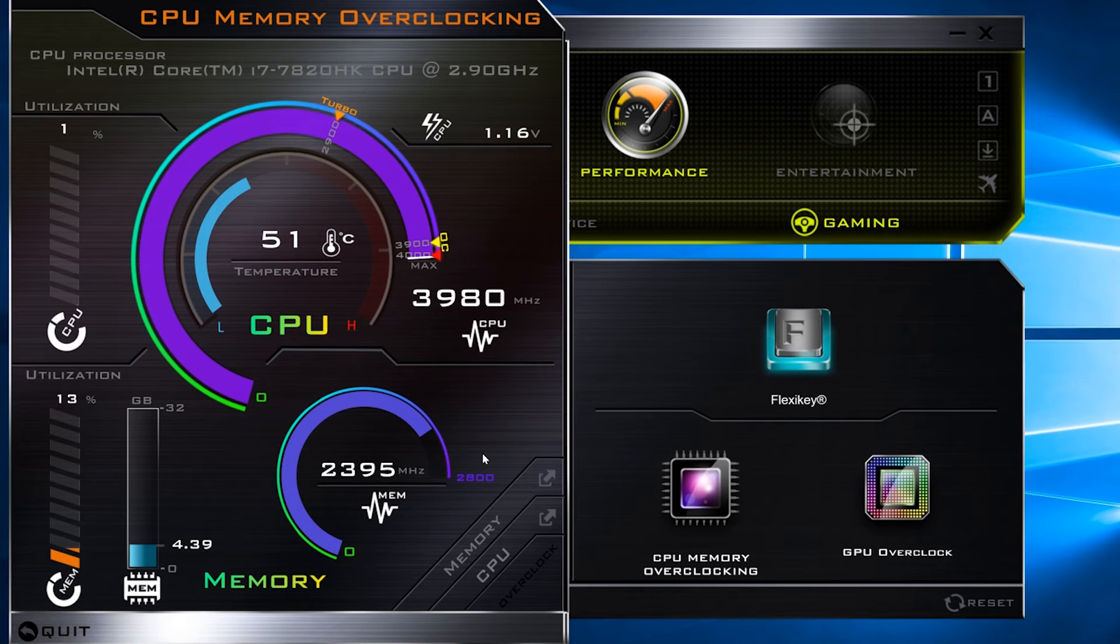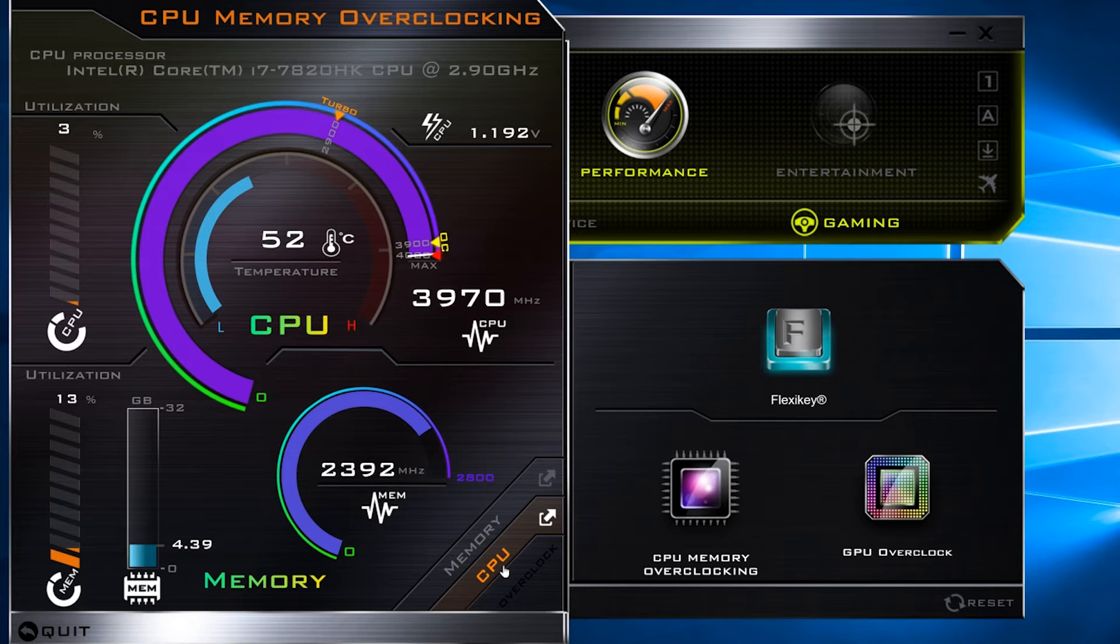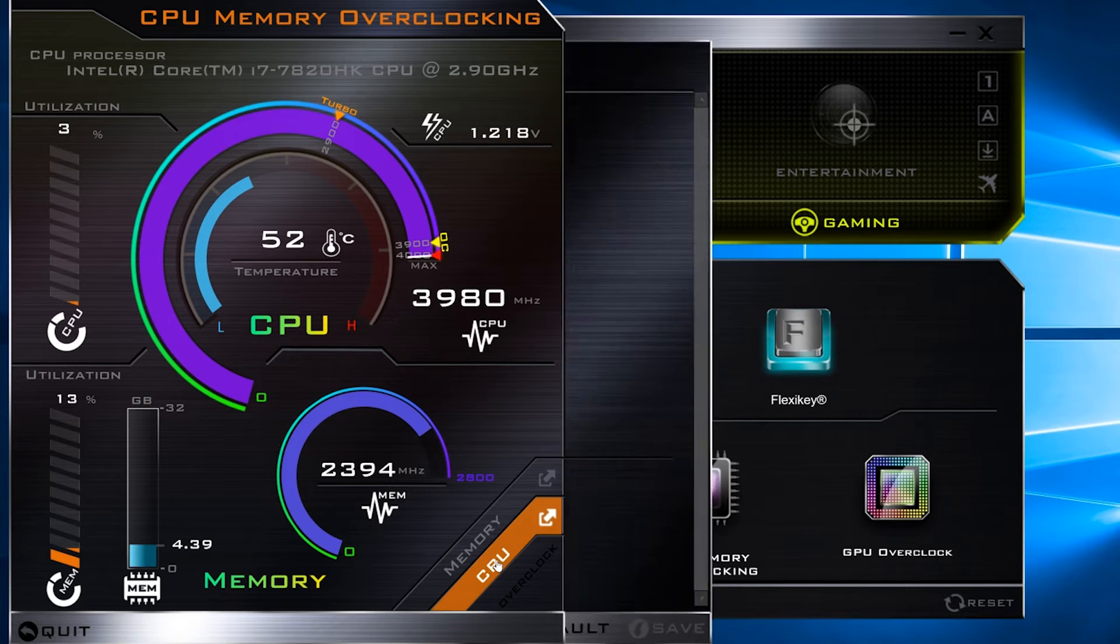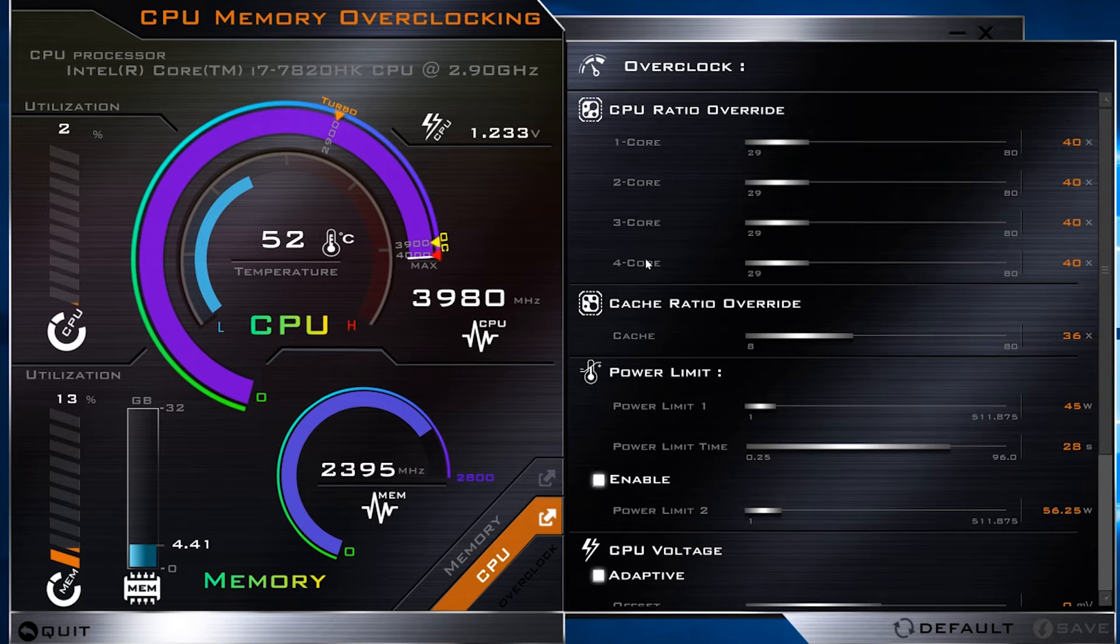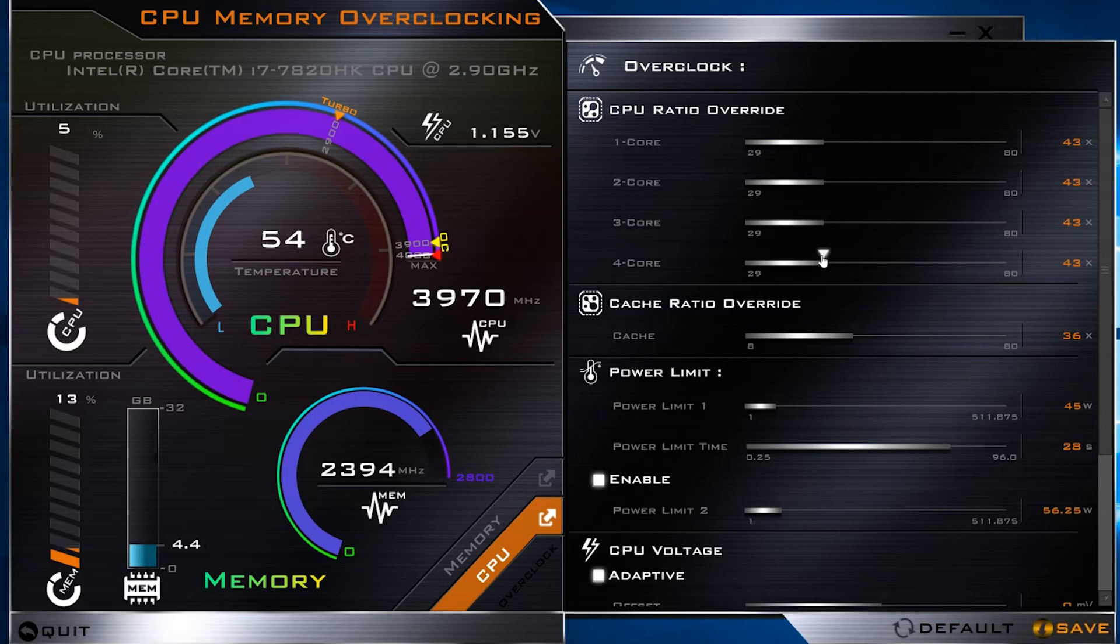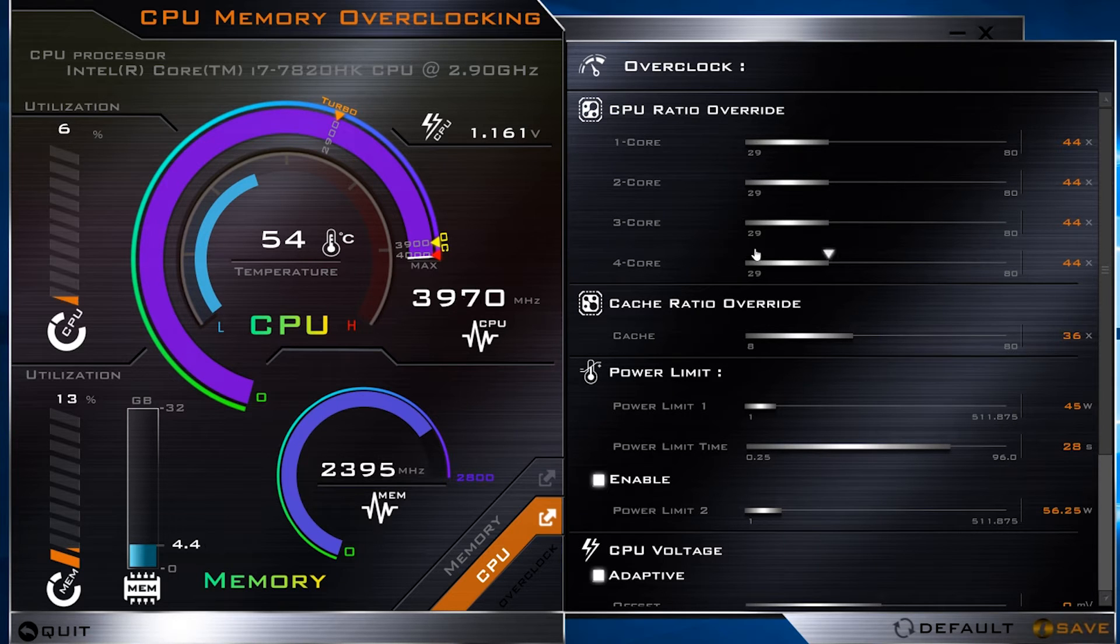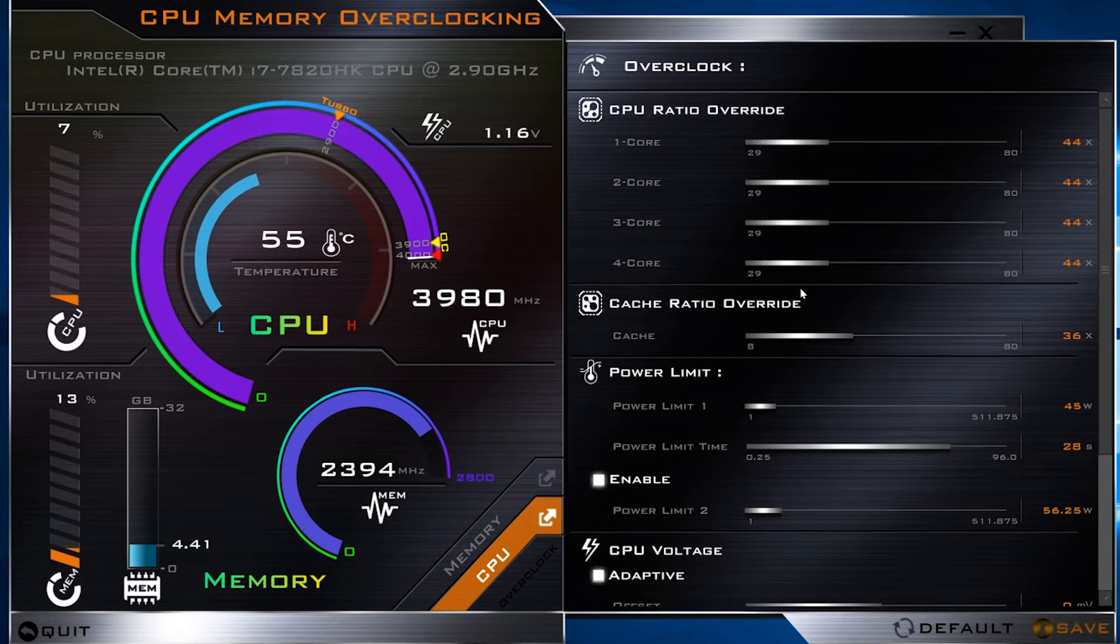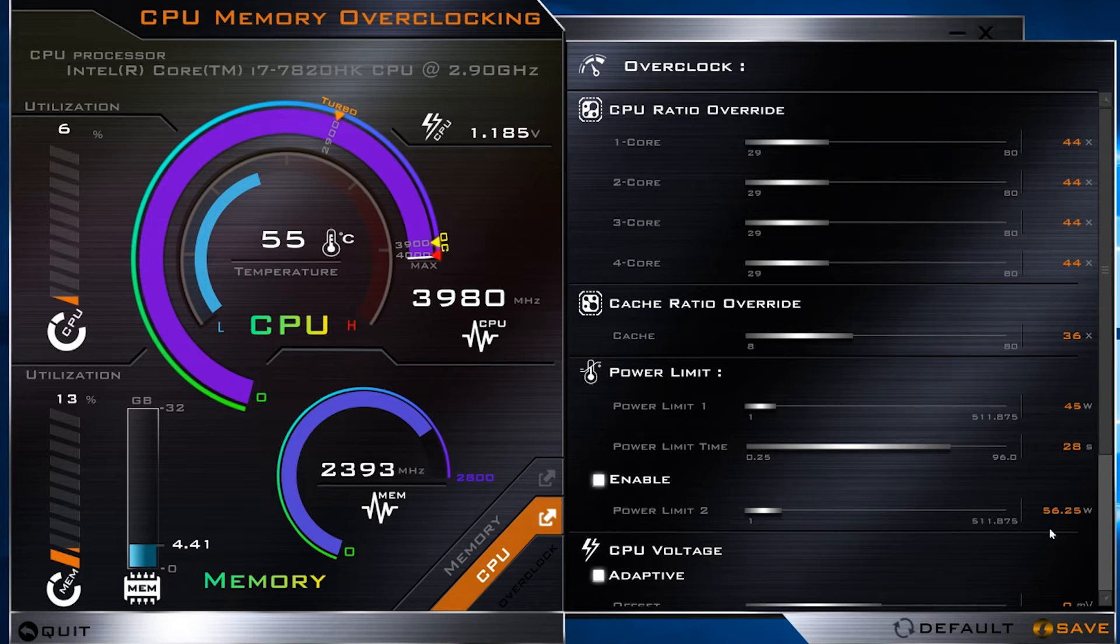I will now overclock it to 4.4 GHz. Just click on the CPU right here. I'll just go to core number 4 and raise it to 44. When you raise core number 4, it will raise the other cores for you. So I just messed with core number 4, and go down here and save.